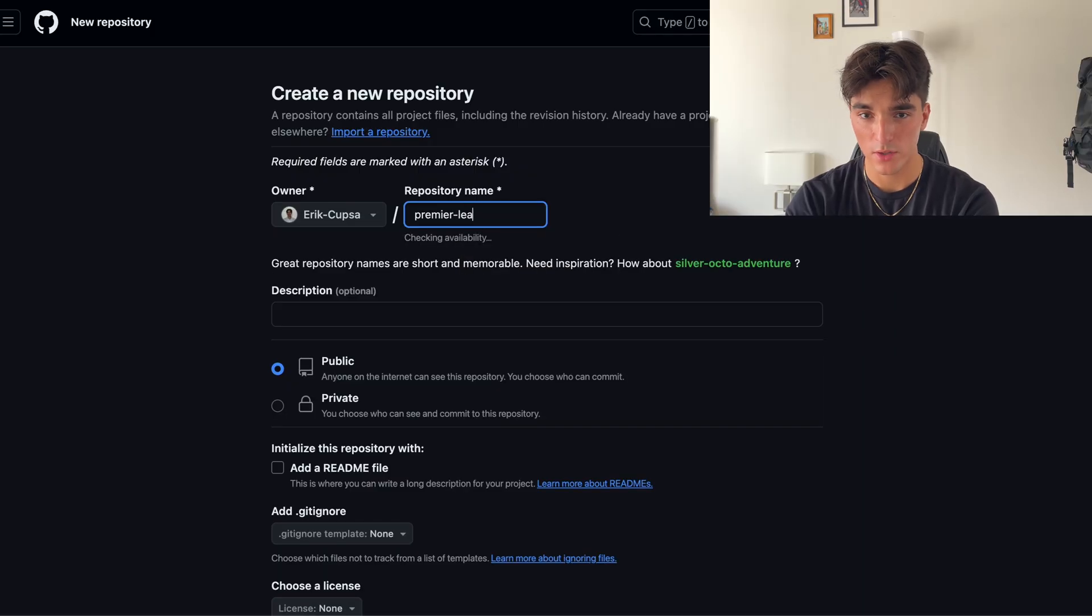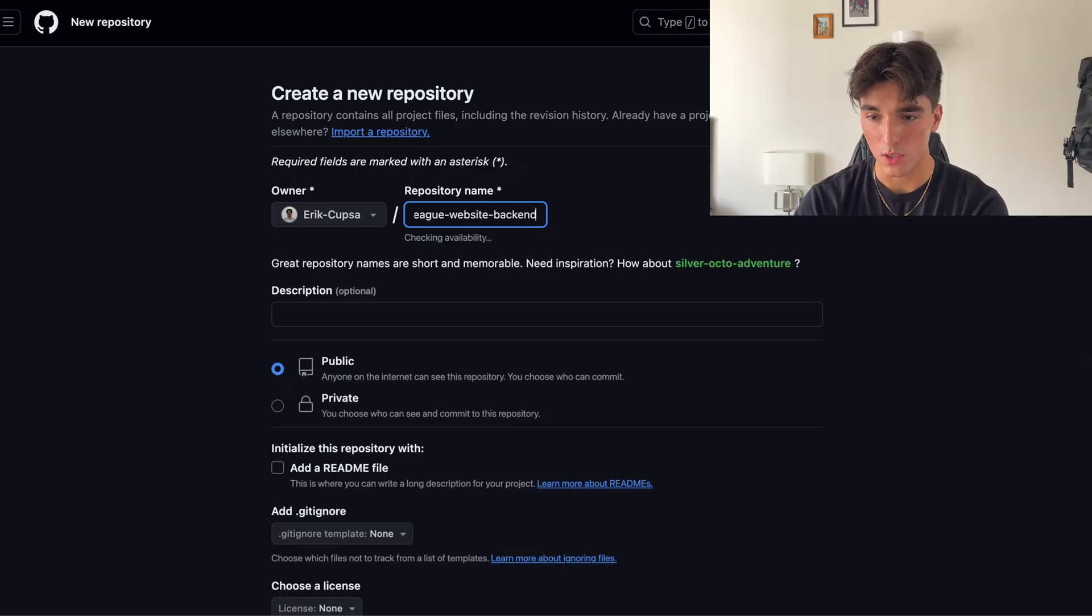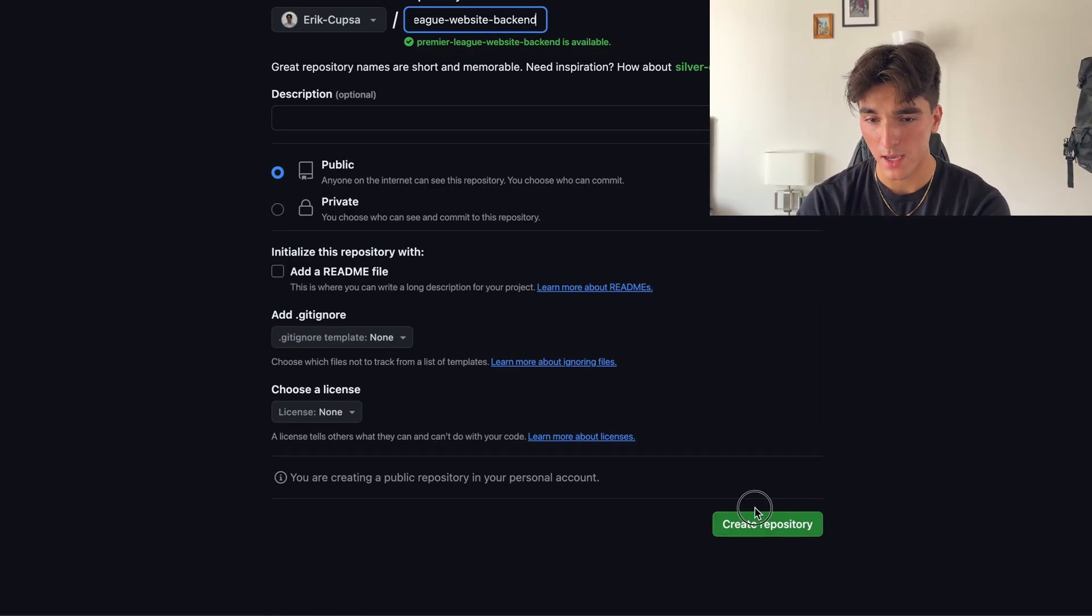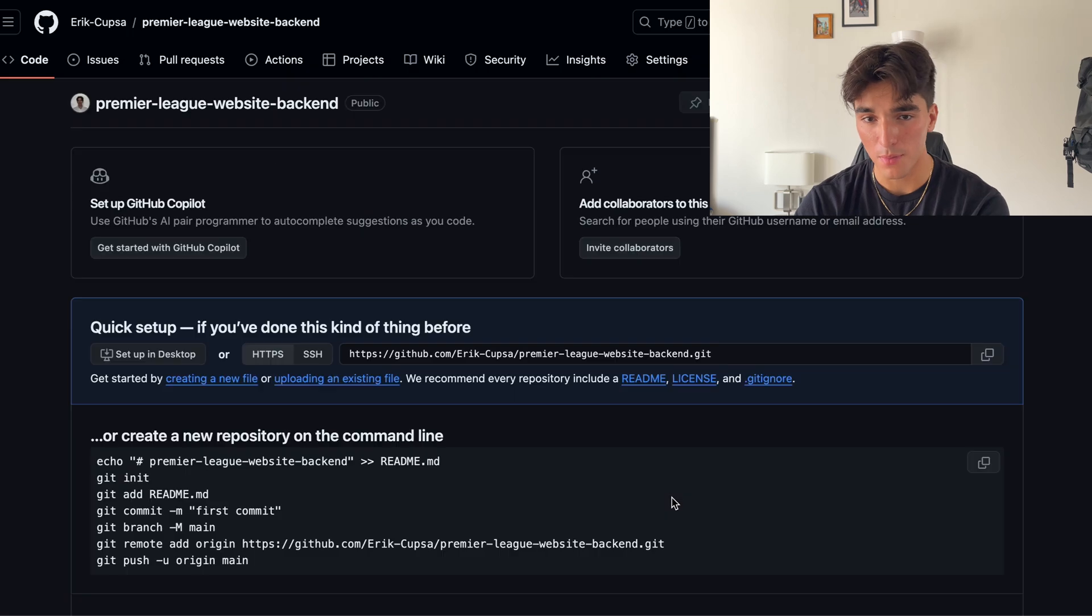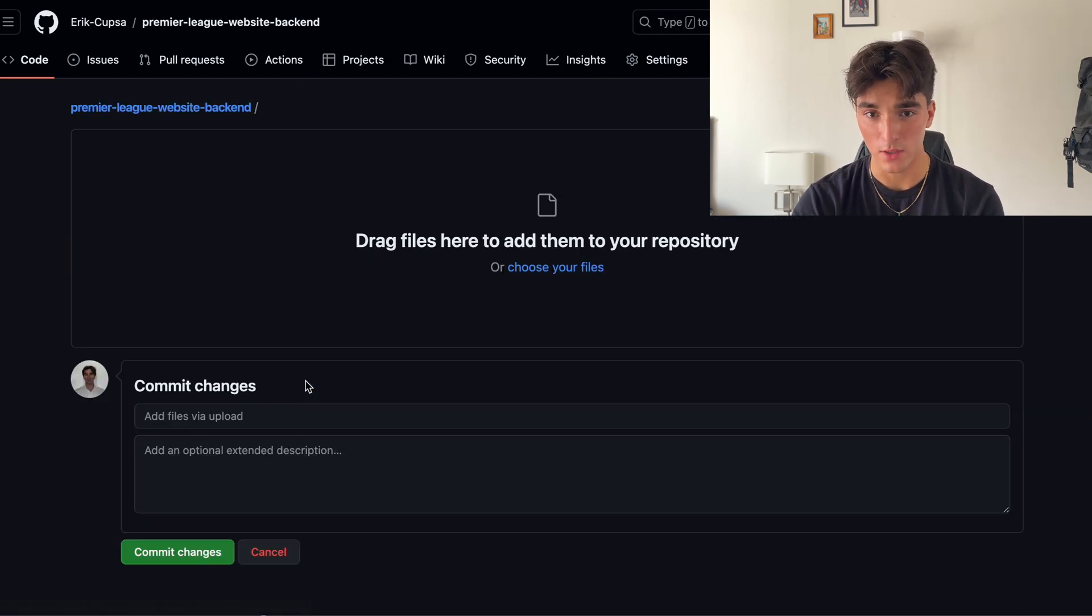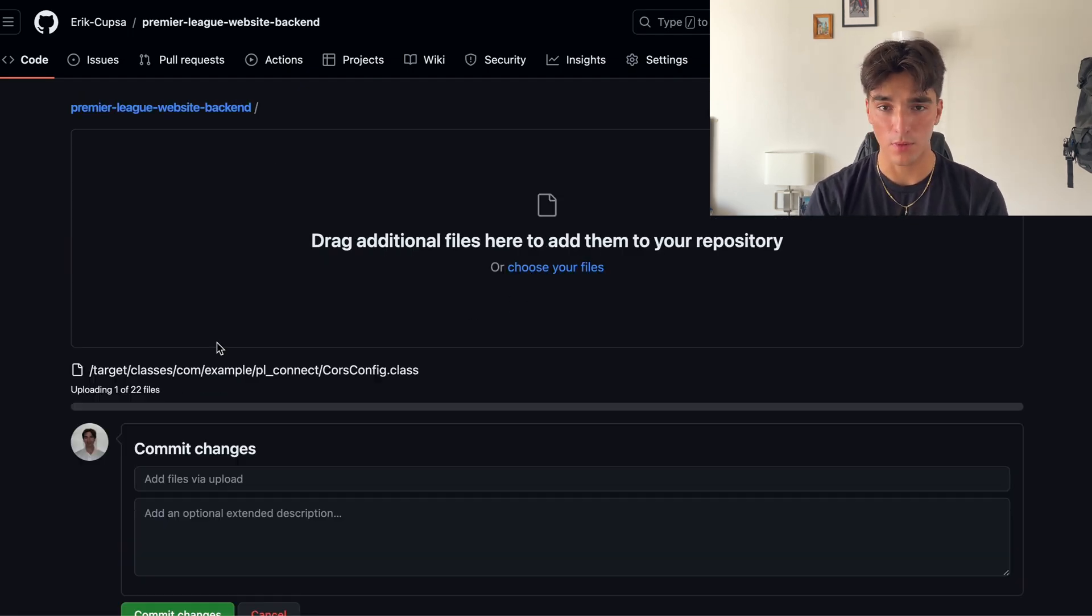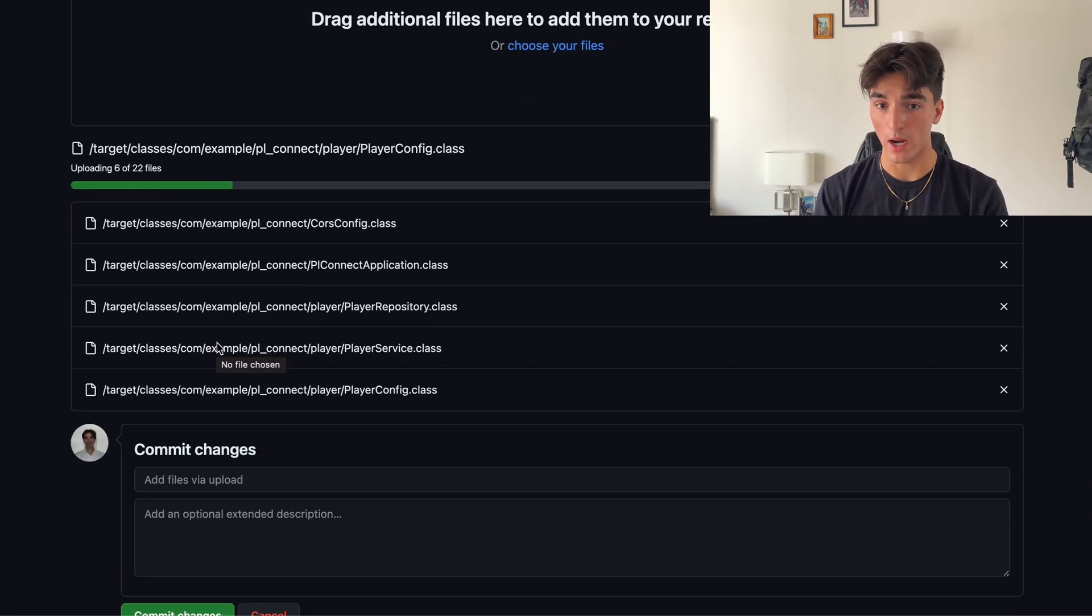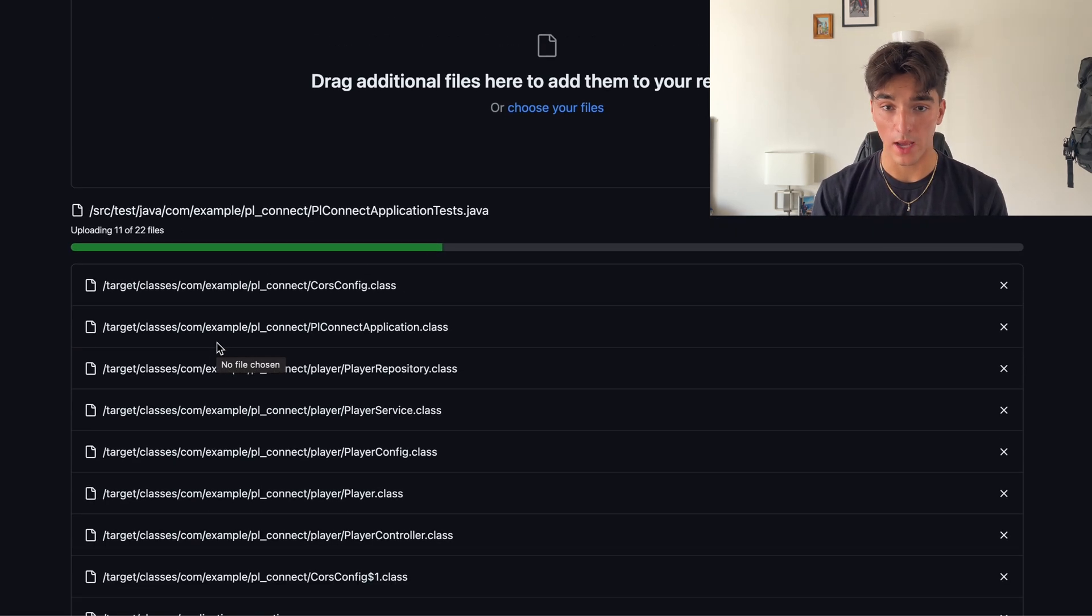To start, make sure your code is in a GitHub repository, just like what we did with the frontend. So let's just create a new repository called Premier League Website Backend, and then we're going to upload all of my Spring Boot backend code here. Now, the issue with backend development is that hosting is not as straightforward as it is with frontend websites. Because of this, there are barely any viable free options out there, but don't worry, let me put you on to some of the three best possibilities.